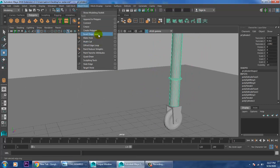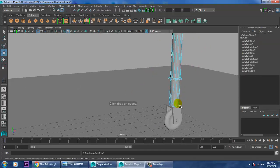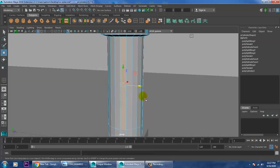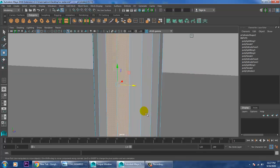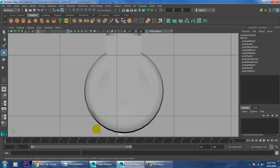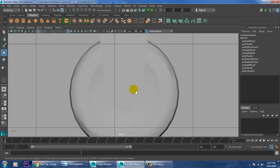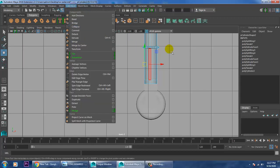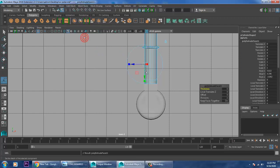Let's again use one edge loop. Select the polygons. What I can do is go into the Side View and extrude it down - Editable Mesh, give extrude.